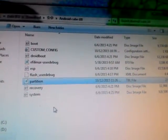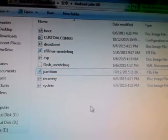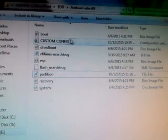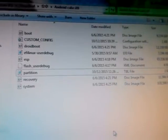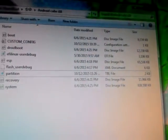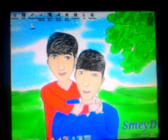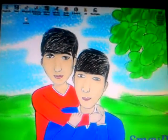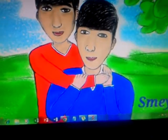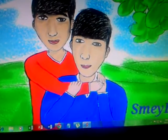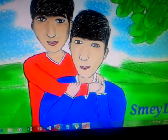After entering the code, close the file and save it. If it asks you to confirm, save it. After saving, everything is ready, so close it.